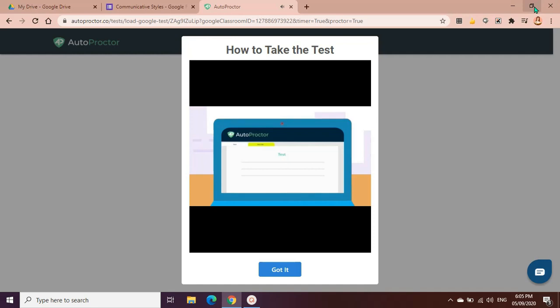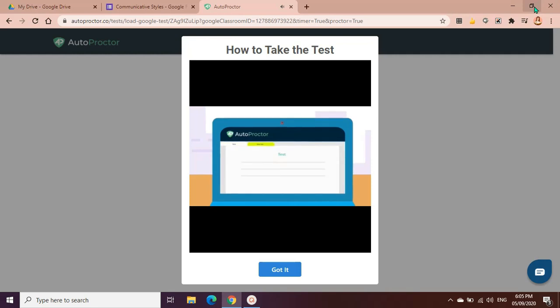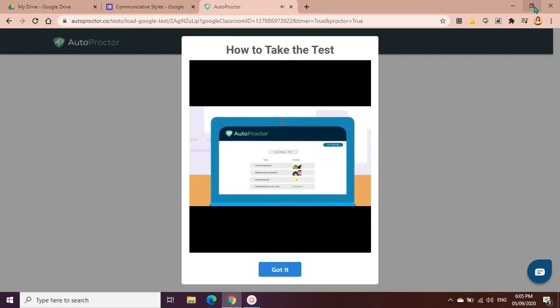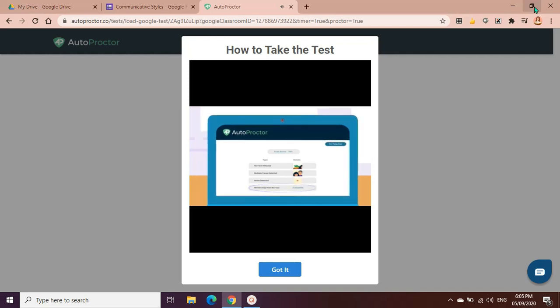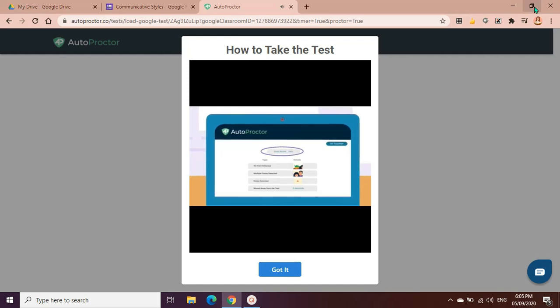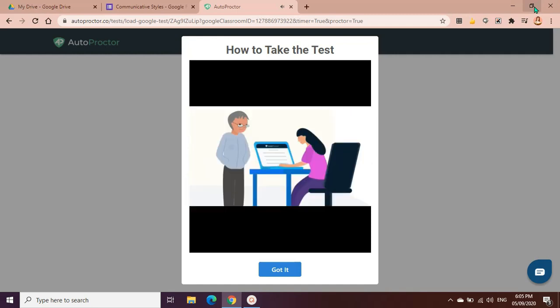During the test, do not switch to a different tab or application. You must always be on the screen where you are taking the test. If you switch to a different screen like Google, this will also be captured. Once you finish the test, your teacher will get a report of your test performance. They can then see all the violations that were committed during the test. For example, if you opened a different tab, they can see how long you were away from the test. Depending on the number of violations, Auto Proctor calculates the trust score for your test attempt. The fewer the violations you commit, the better your trust score.